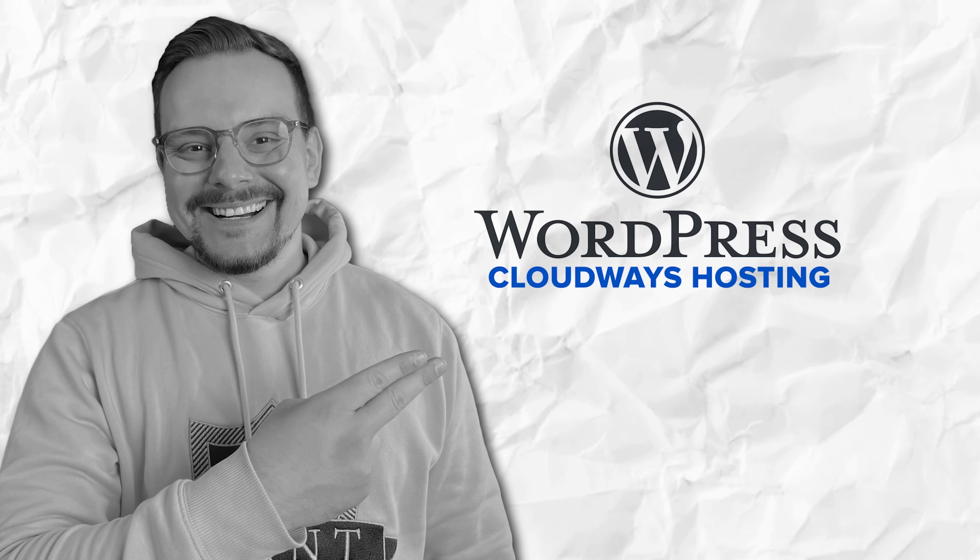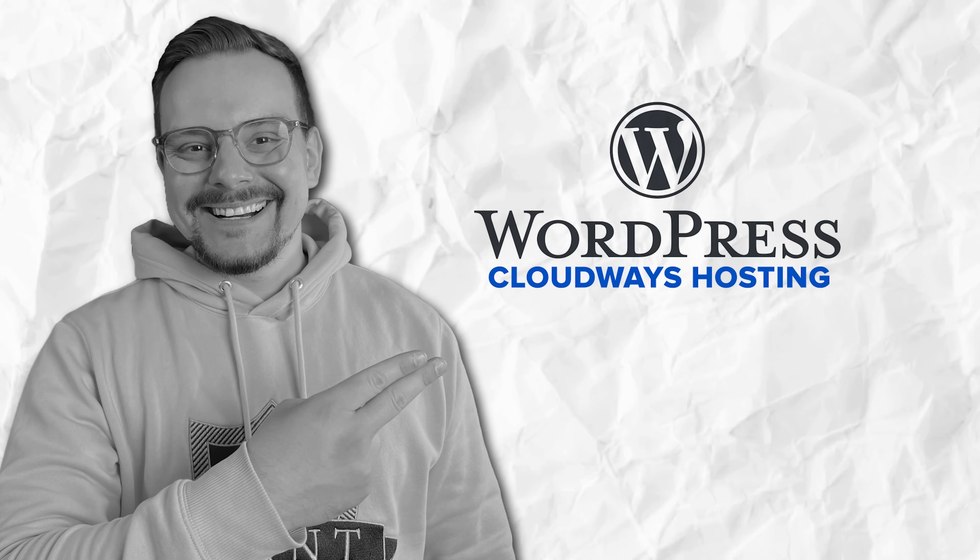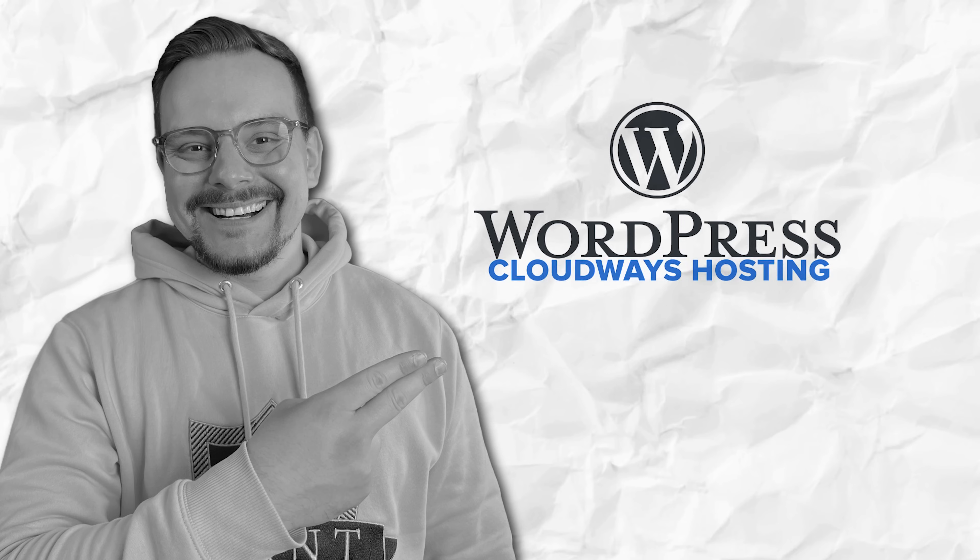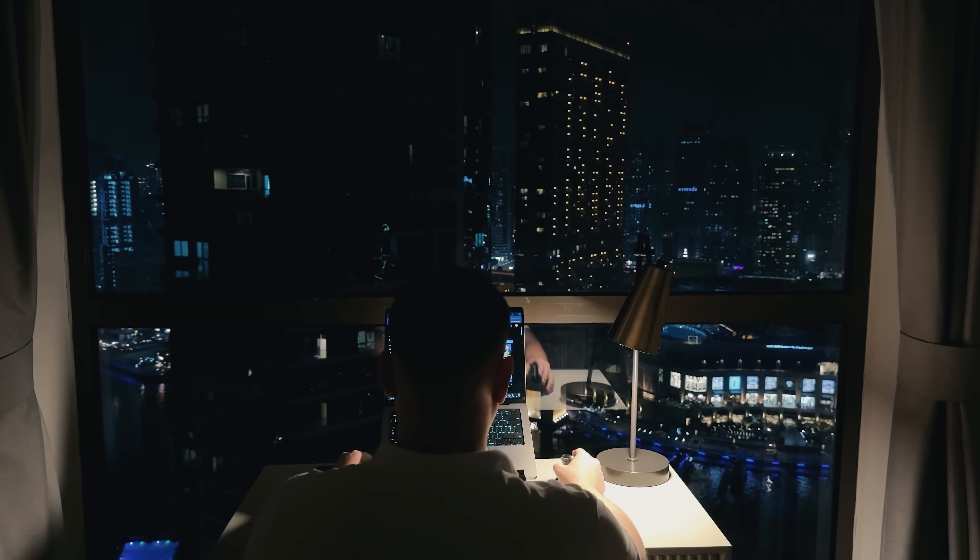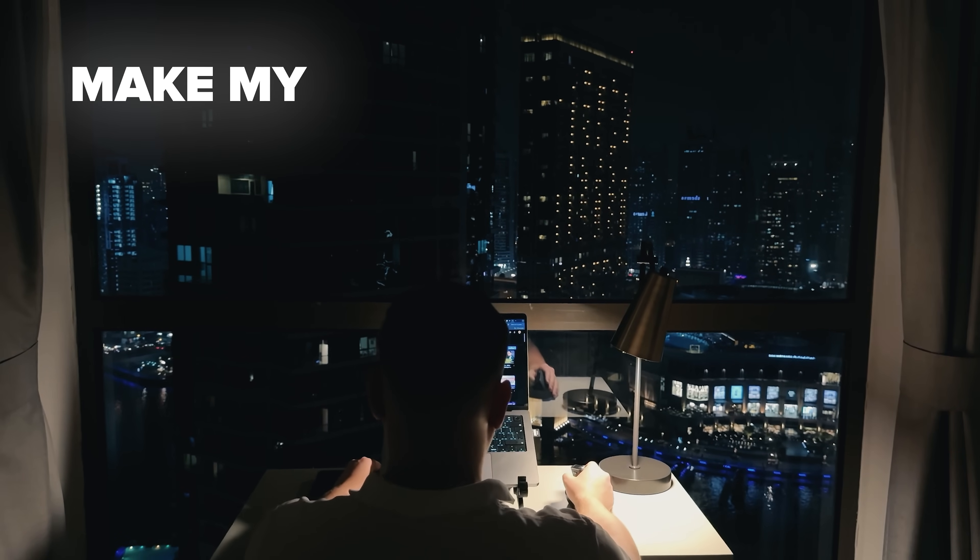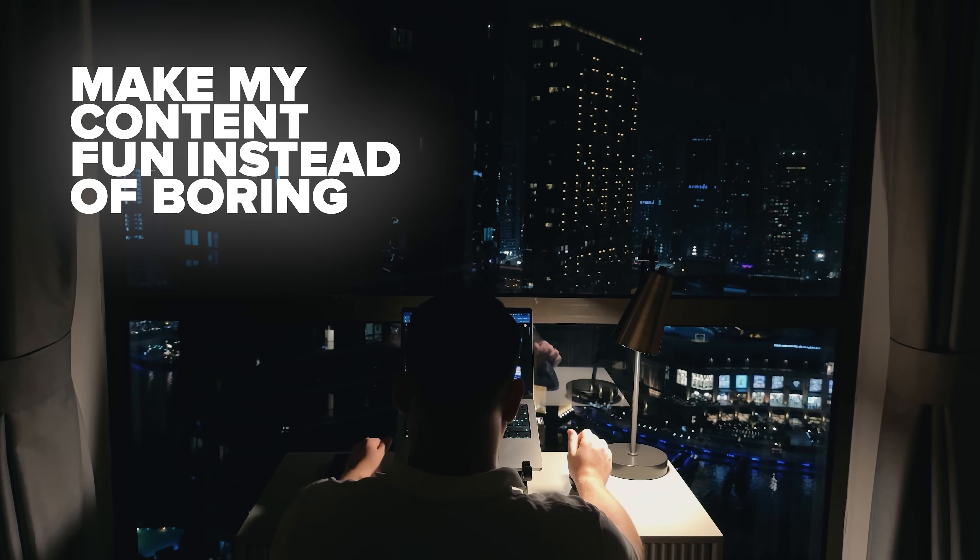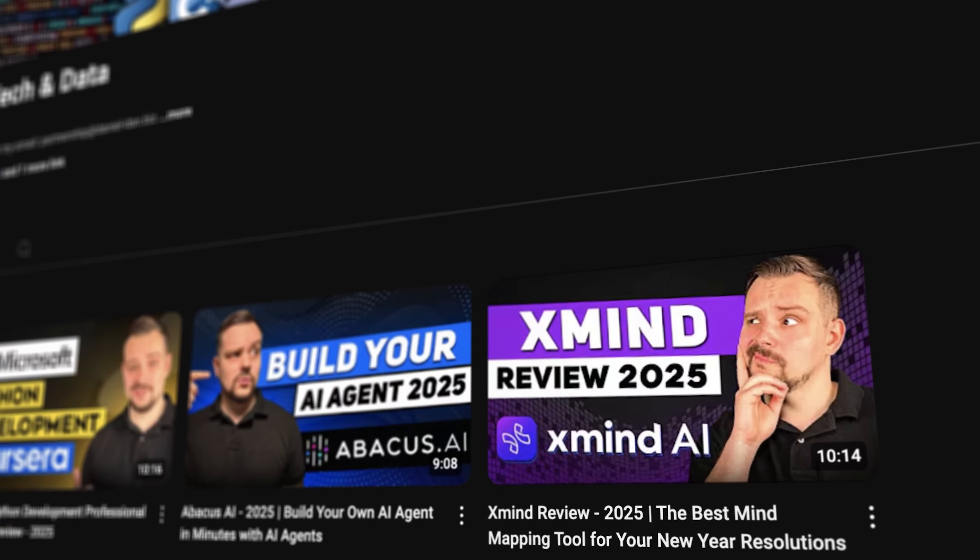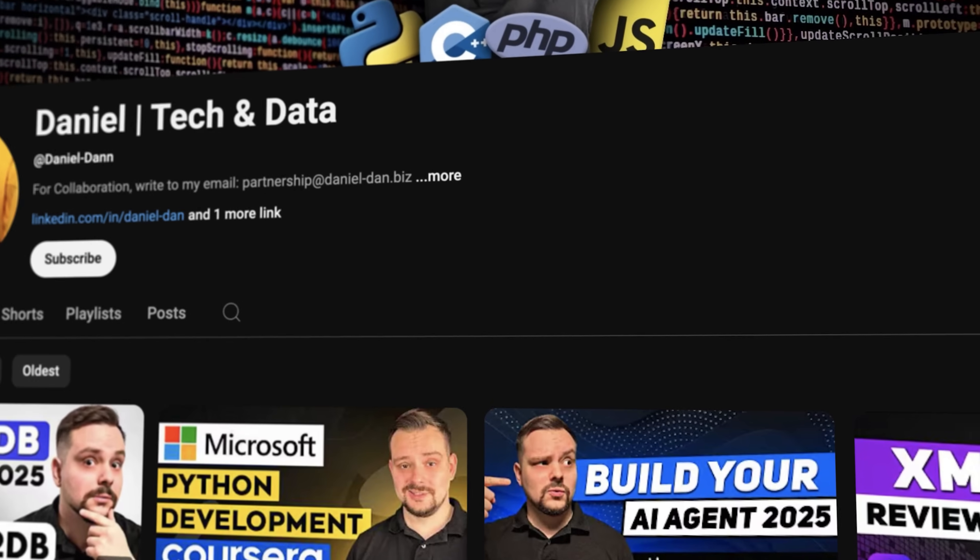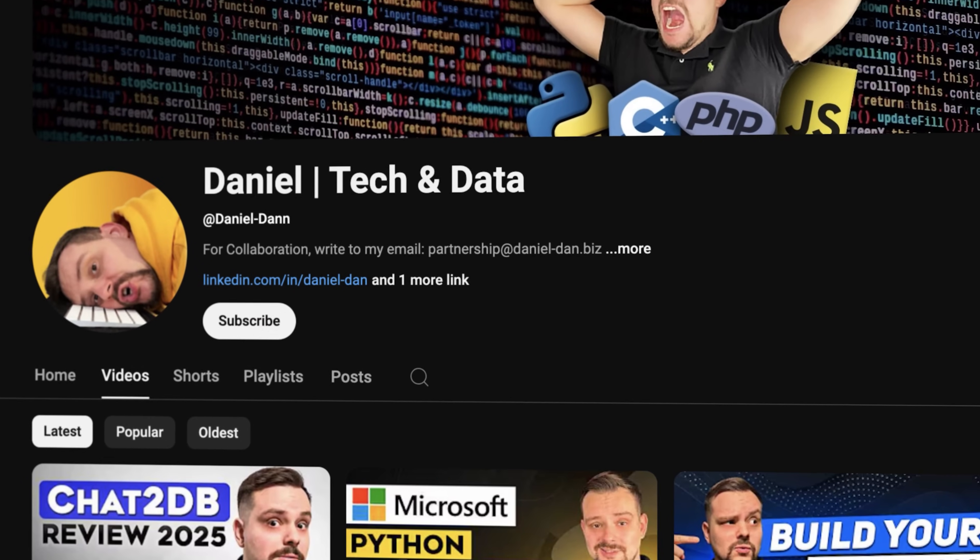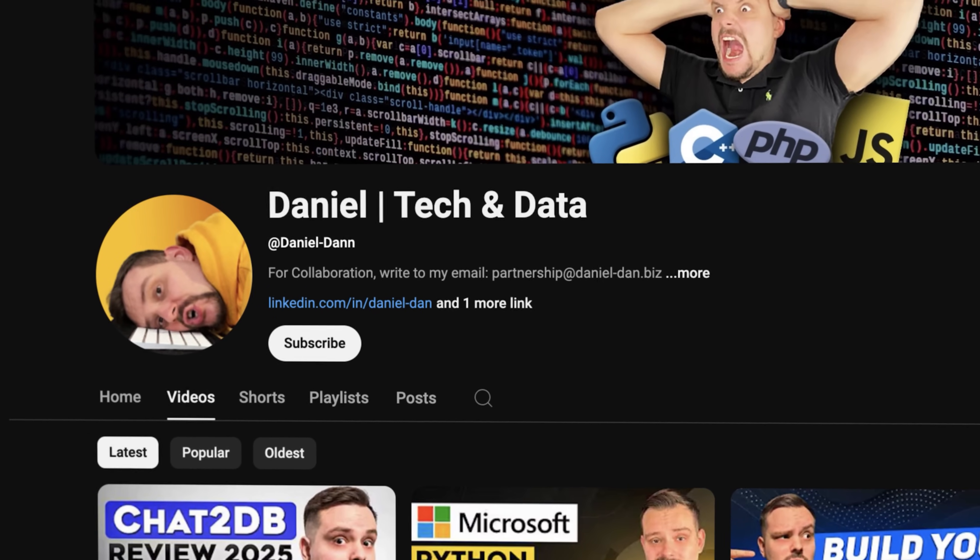Cloudways hosting, a powerful, flexible solution for WordPress and AI features. Guys, before we move on, I try to make my content fun instead of boring. And in return, please like this video and subscribe to my channel if you enjoy the content I make.